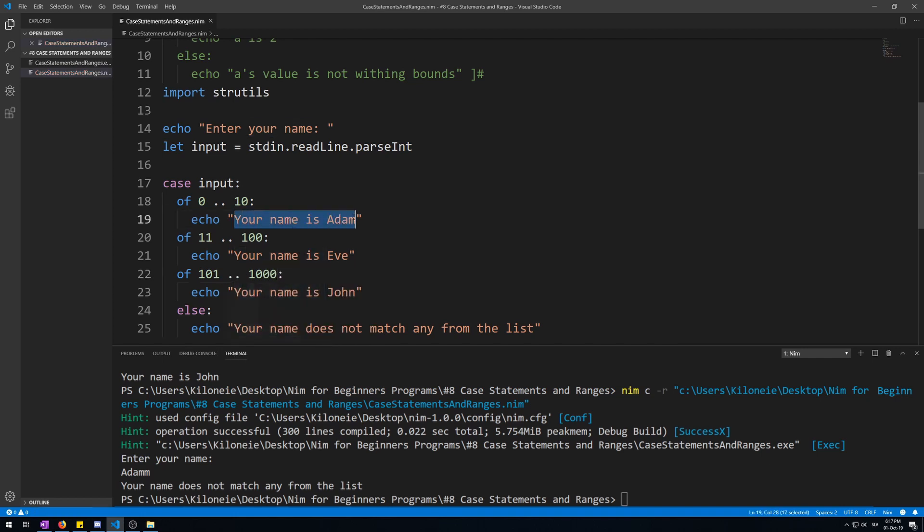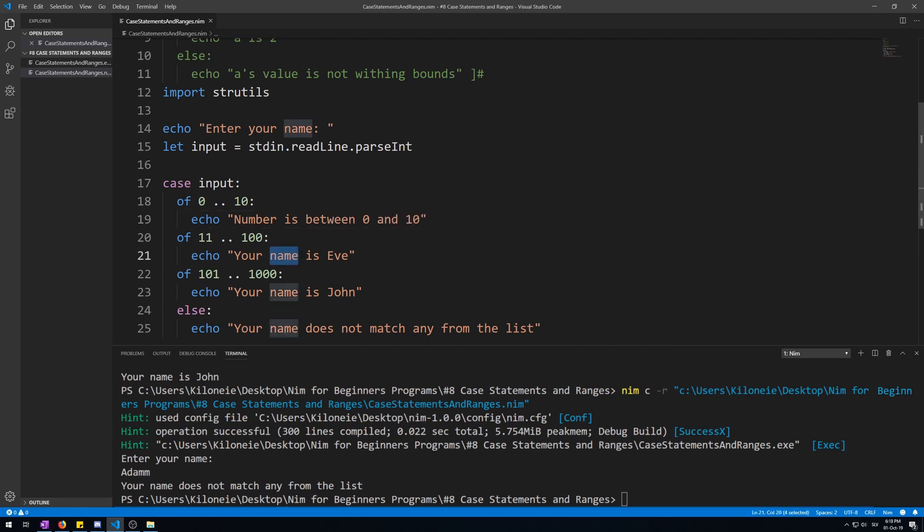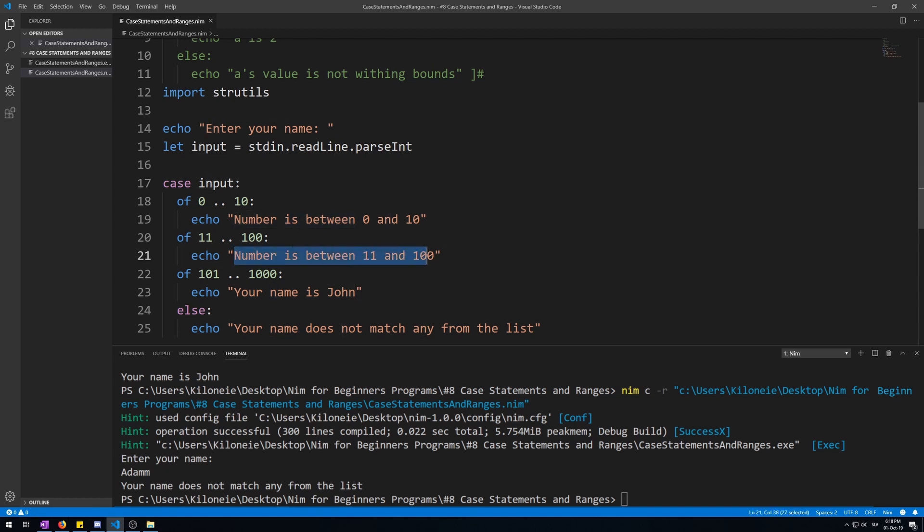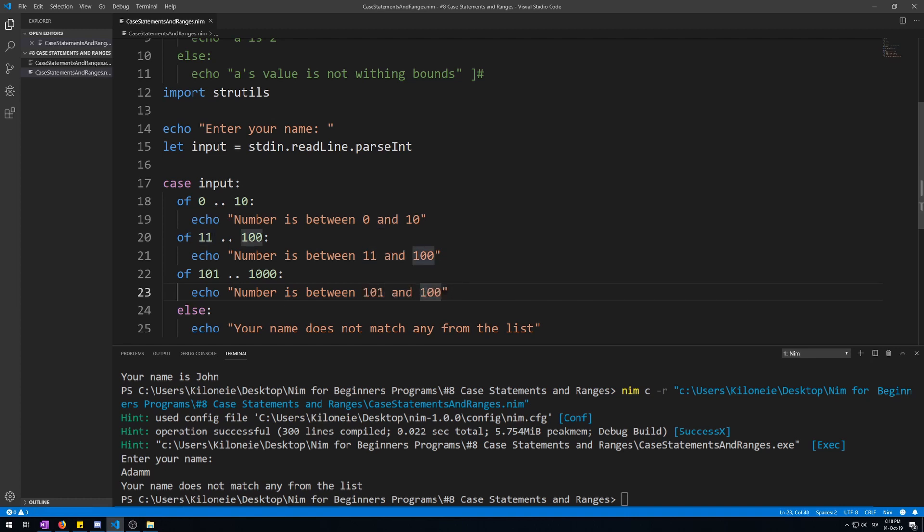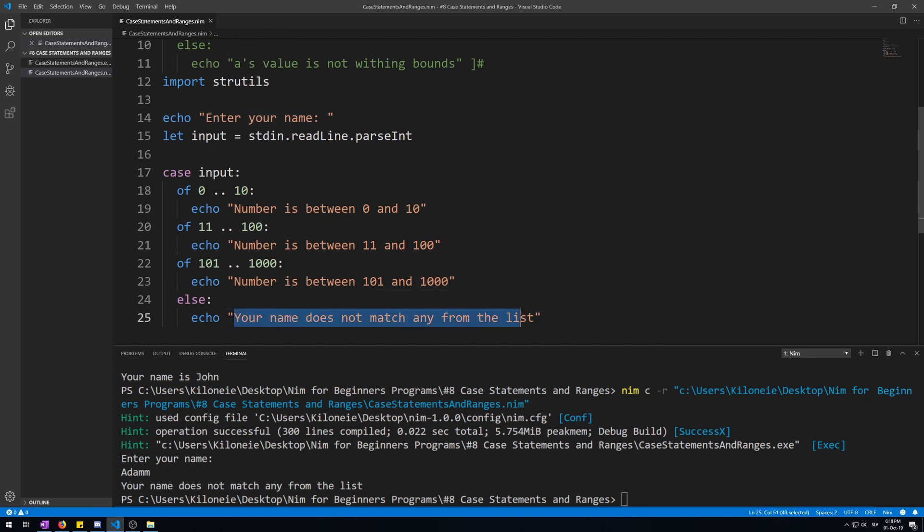Now let's put it here from 101 to 1000. Now let's do this range, let's put it, number is between 0 and 10. Here let's put it, number is between 11 and 100. Let's copy this line, make it faster. Number is between 101 and 1000. And let's put in the else statement that number is not within range.